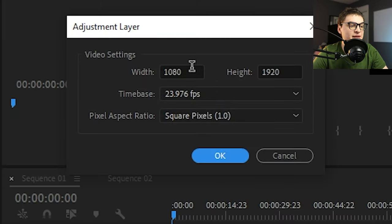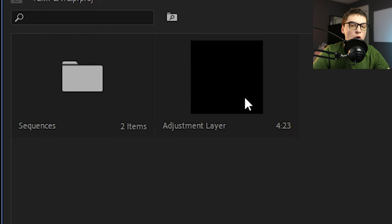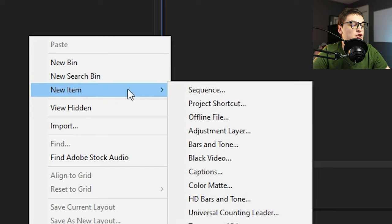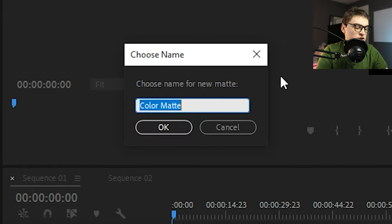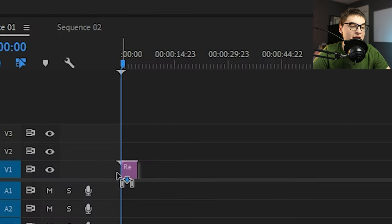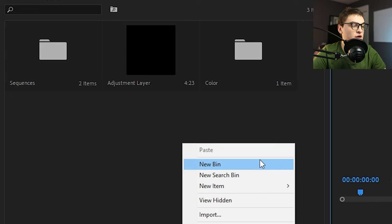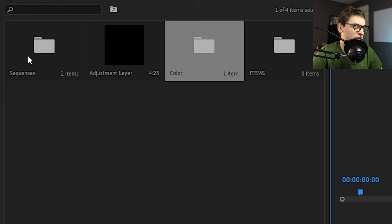I also like to create an adjustment layer here — I make it a large size like 5000x5000, bigger than any of my projects, so it'll work across all projects no matter what. An adjustment layer is like an invisible layer you throw over footage to add effects. I also add color mattes — create a bin called 'Color', right-click, New Item, Color Matte. Make a red one, call it red, and go through all the colors you need. If you ever need a red background it's just there ready to drag in. I keep these organized in a bin called 'Items'.